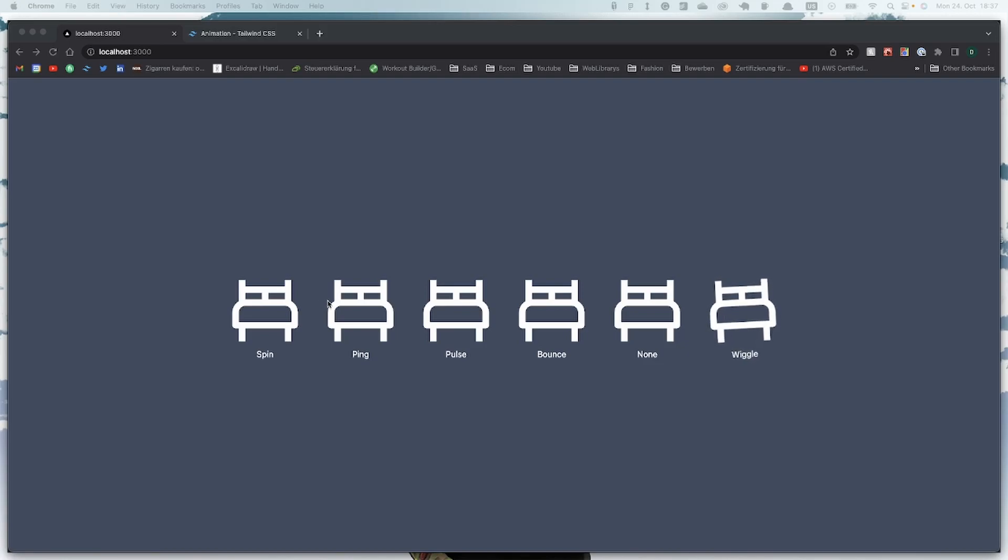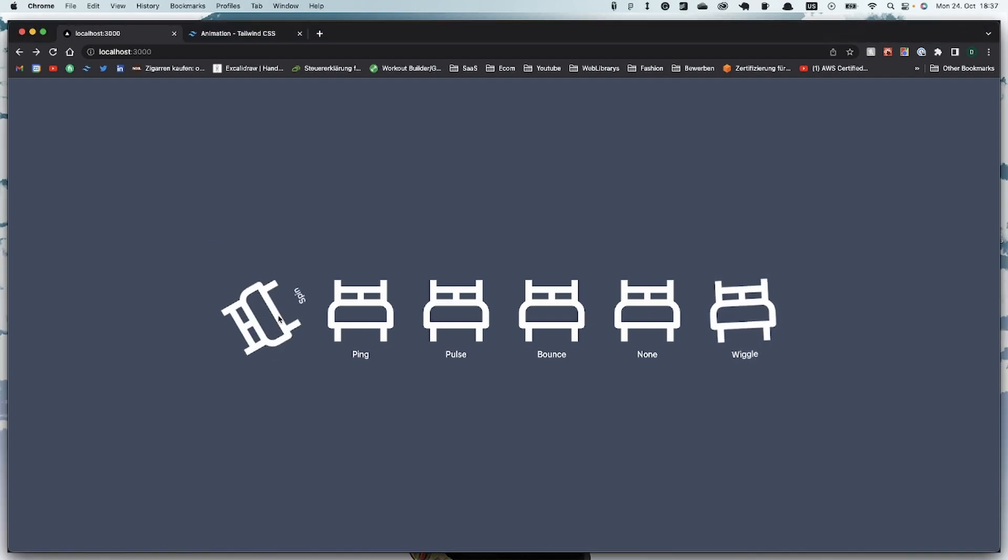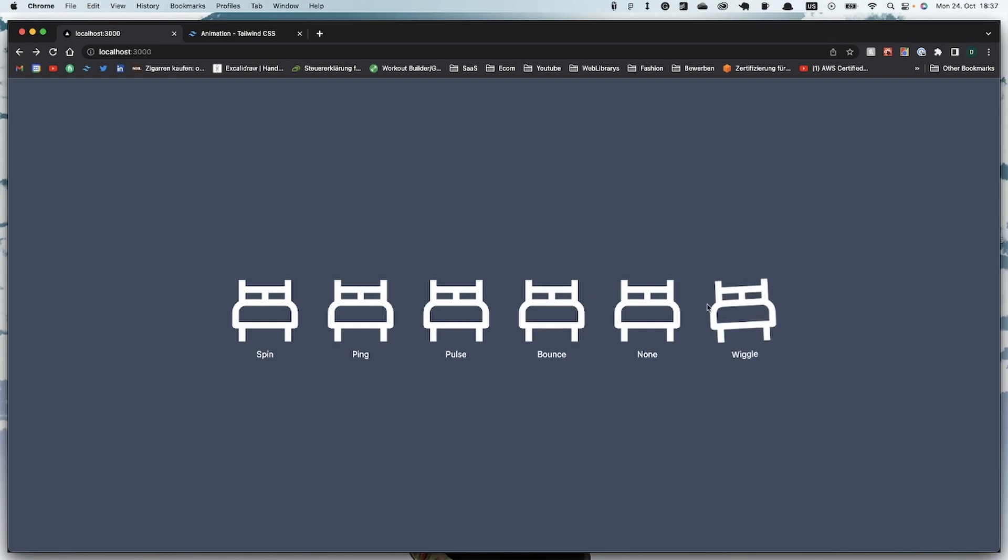Hello guys, you want to know how to make this nice little animations with Tailwind CSS like this - spinning, pinging, pulse, bounce, and some custom ones? Then stay tuned and watch the video.